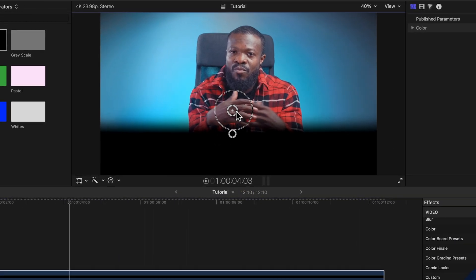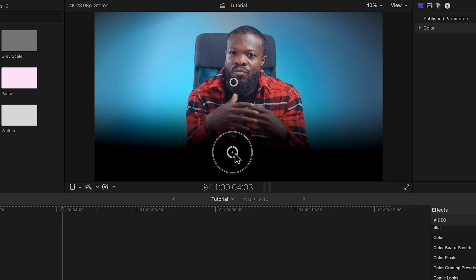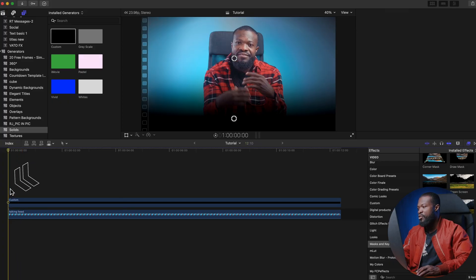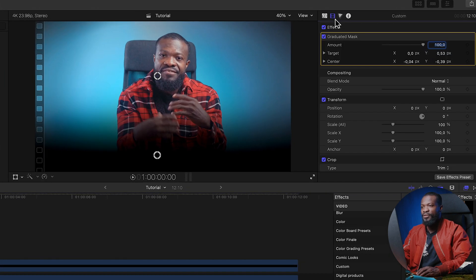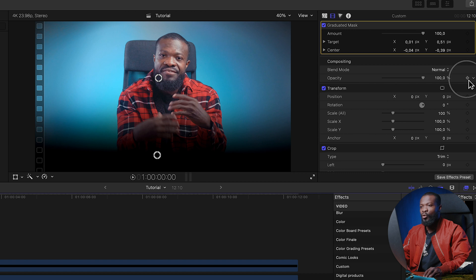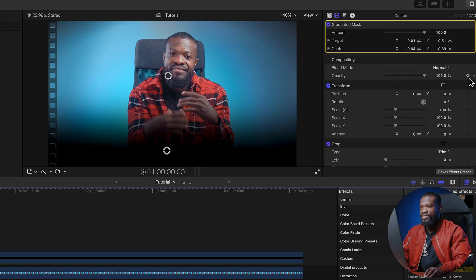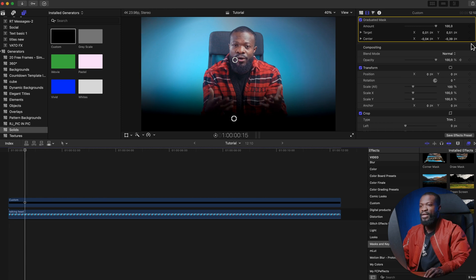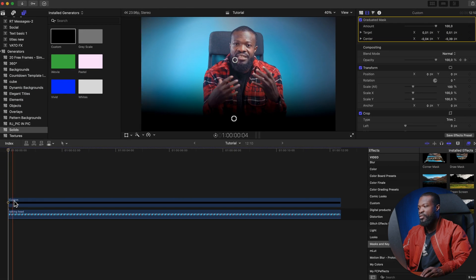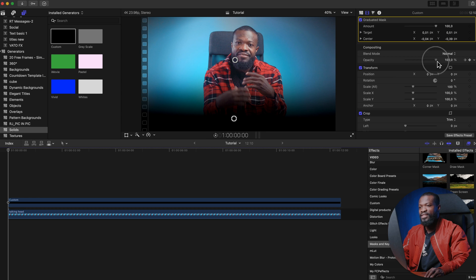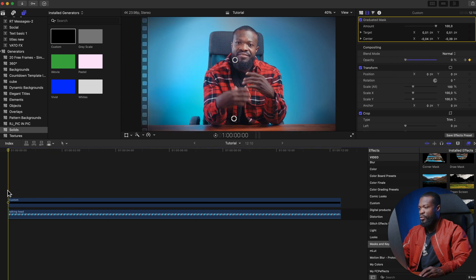Soften the gradient and drag it down a bit. Now we need to animate it to come in — take your playhead to the very first frame, go to the Video Inspector on the right, scroll down and make a keyframe on Opacity. Go 15 frames forward and make another keyframe. Go back to the first keyframe and set Opacity to zero so it fades in clean.